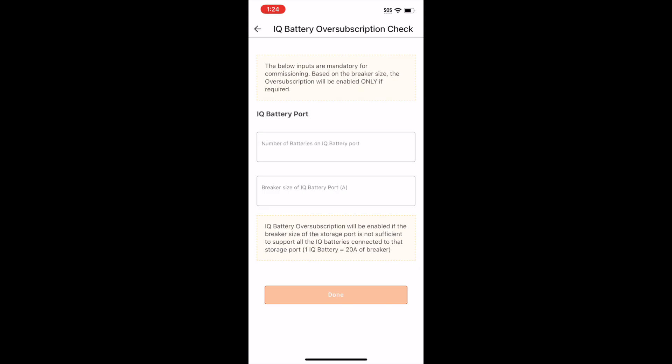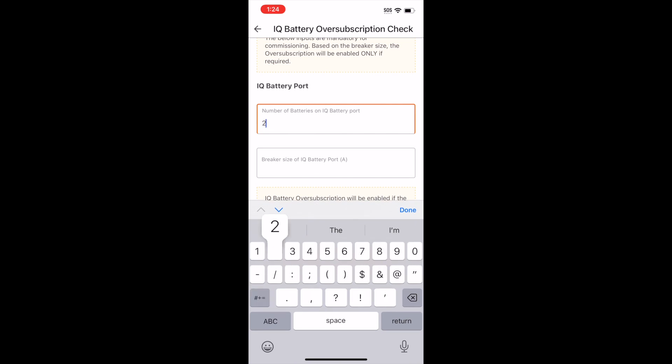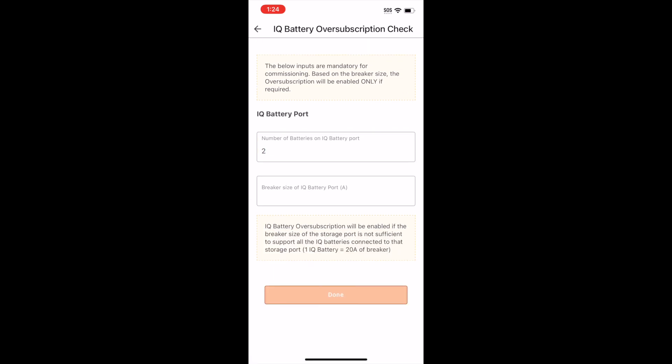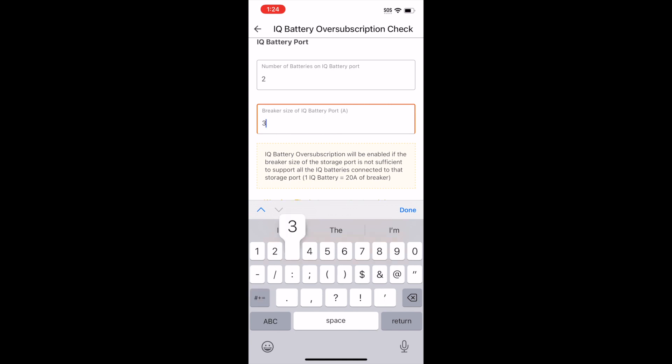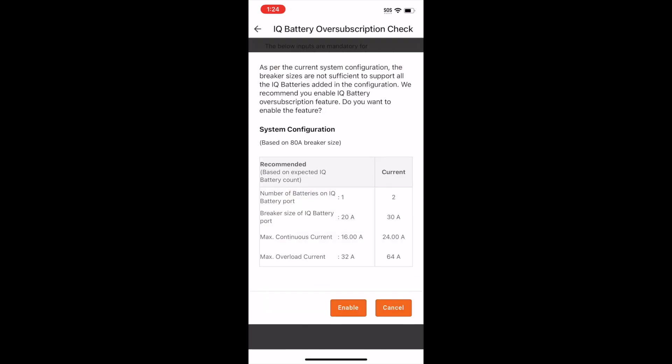Now select IQ Battery Oversubscription Check. The app asks you to specify how many batteries are wired to the IQ System Controller 3 battery input port. For larger battery storage sites, you could have additional batteries wired to the DER input port. This site has two 5P batteries, and due to a site-specific requirement and the interest of showing a battery current limit reduction, we entered a 30 amp battery storage breaker.